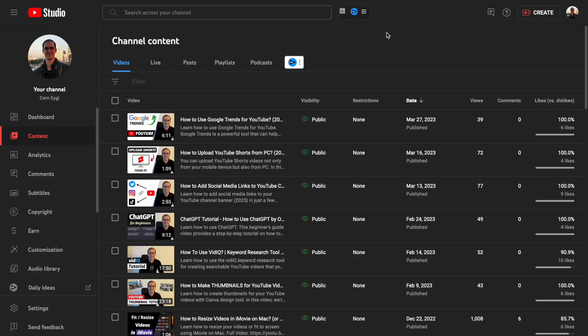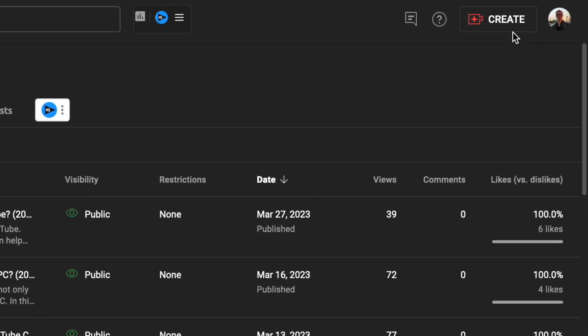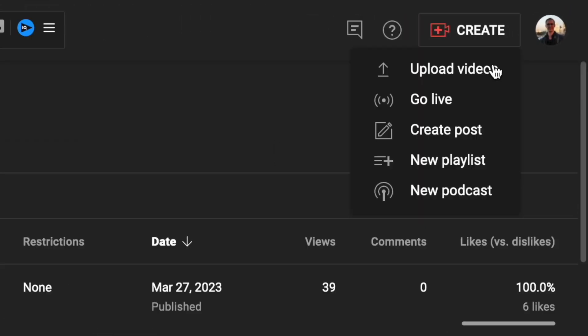Hey guys, in this video I'm going to show you how to create a YouTube playlist. YouTube has made some changes for creating playlists — it was kind of different before. Now, if you want to create a playlist from your YouTube Studio, you need to go to the Create button and select the New Playlist option.